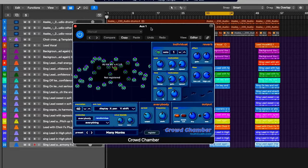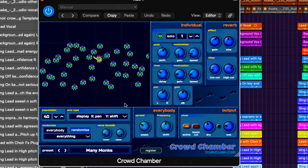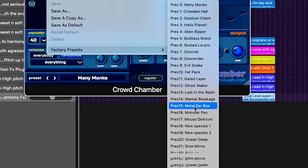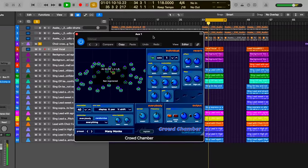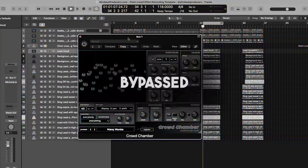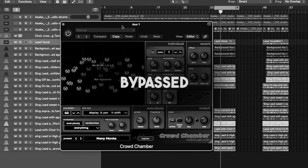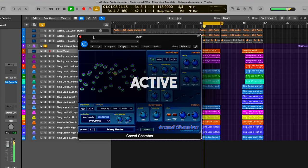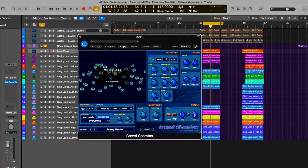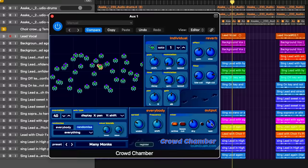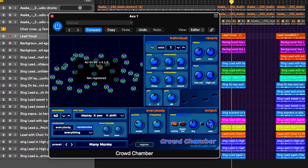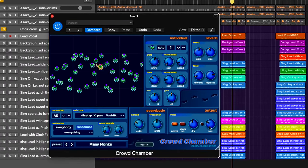The main ingredient that makes this crowd choir effect work is the Crowd Chamber plugin — it's amazing. What I did was go inside the presets — there is this very nice one called 'Many Monks,' or you can use the 'Metal Ear Box' preset. So you understand — let's bypass it and listen, then let's make it active. Hear the difference — this plugin is amazing. We can equally tweak the wetness if we want; the more the wetness, the more it's going to sound crazy. You can hear what this plugin is doing — it's absolutely amazing.